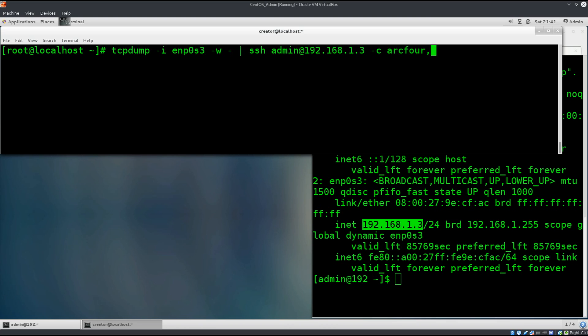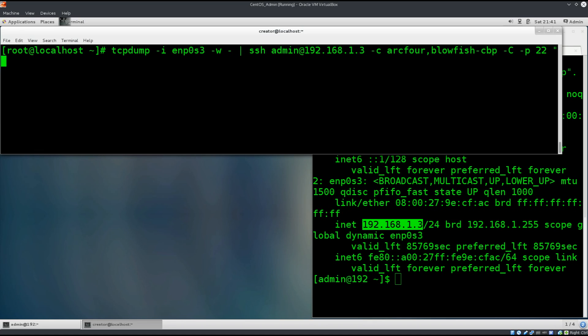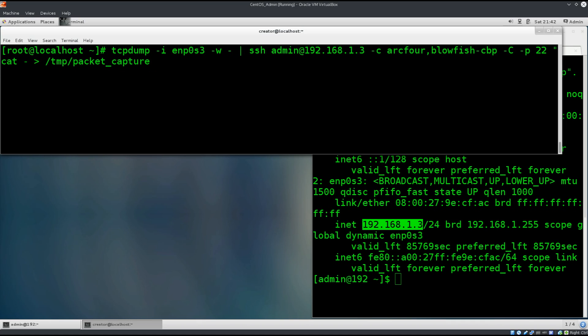And now we have specified the IP address. We're going to type space dash c. And these are some encryption and compression methods for SSH, which I have explained previously. Arc4, that's about it. A comma blowfish dash cbc space dash capital C dash B. So, this is for port. The port is obviously 22. And now we're going to type in space. We need the quotation marks. We're going to type in cat space dash again space, and then we're going to redirect the output to TMP slash packet capture.